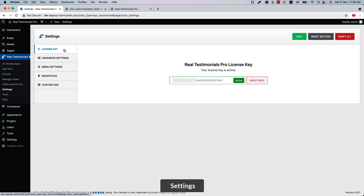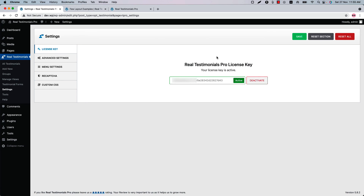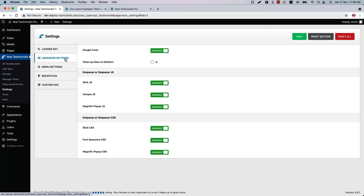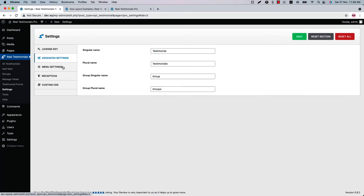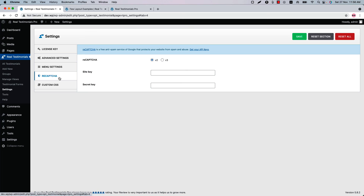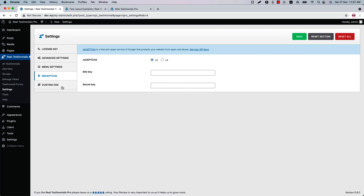Now let's go to the Plugin Settings menu. Here you can see the license activation page. Insert the license key to activate the plugin. In the Advanced Settings, you'll find options to enable or disable all the CSS and JS used in the plugin. You can rename the Real Testimonials Pro plugin menus and use reCAPTCHA in the testimonials form to protect from spam or abuse. Click Get Your API Keys to find your site key and secret key — I will explain this feature in depth in another video.